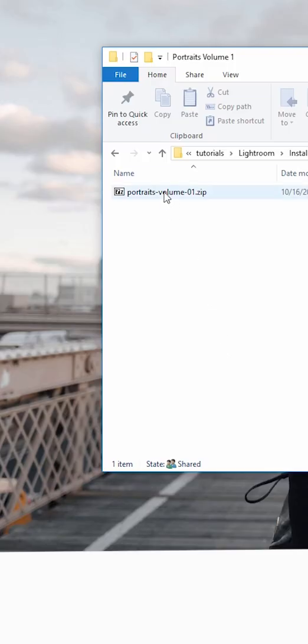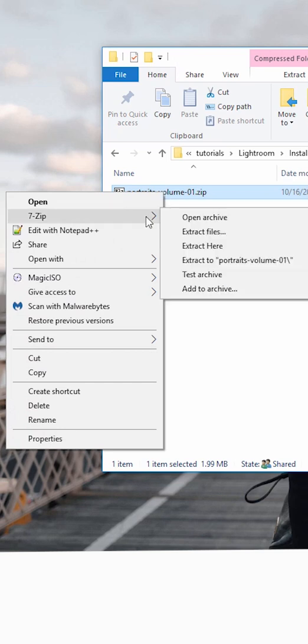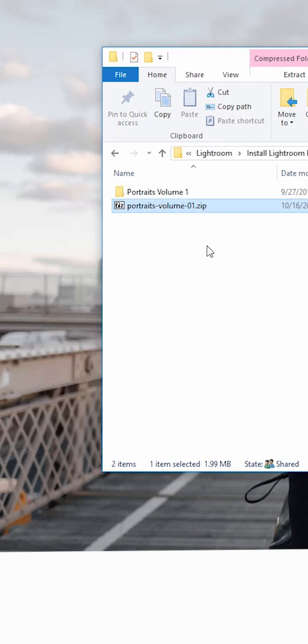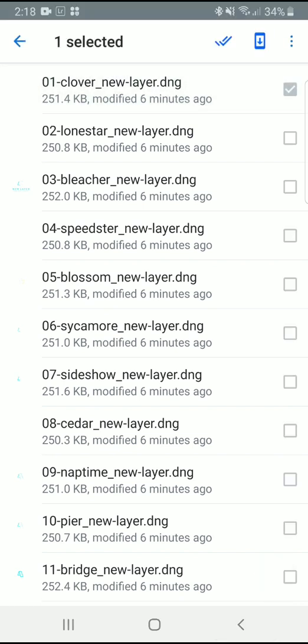Option 2, and this is my preferred method, is to download the .zip file onto your computer and unzip it there. Then you transfer the files to your mobile device. The easiest way to do this is to upload the unzipped files to a cloud storage account like Dropbox, then download them directly from your mobile device.